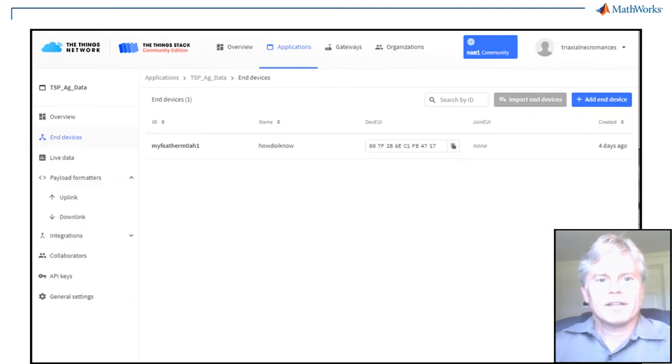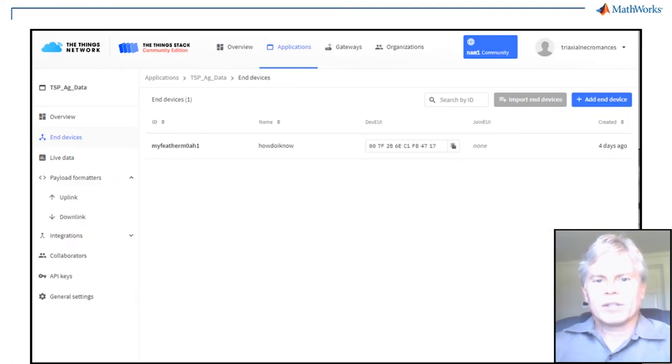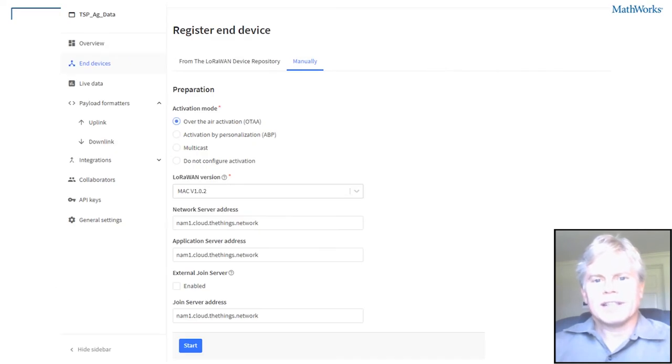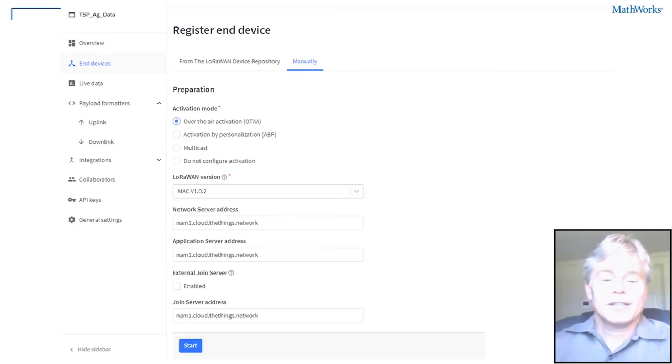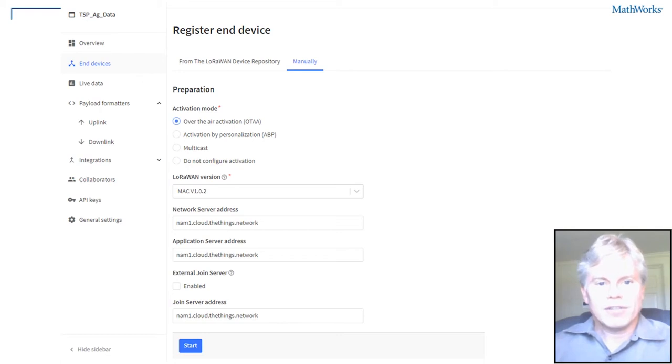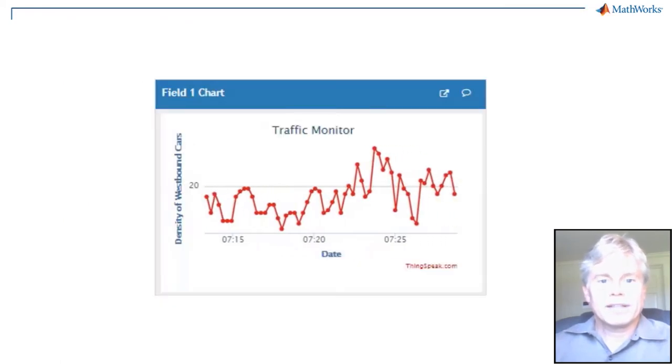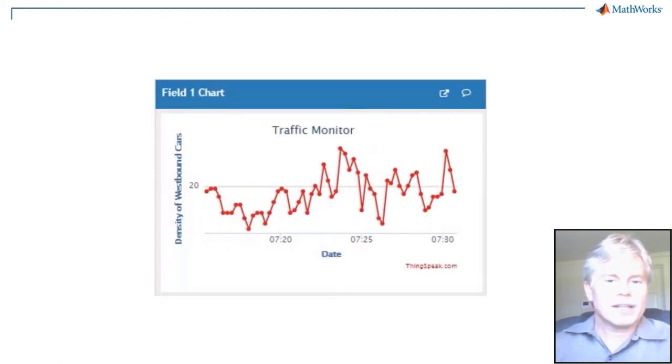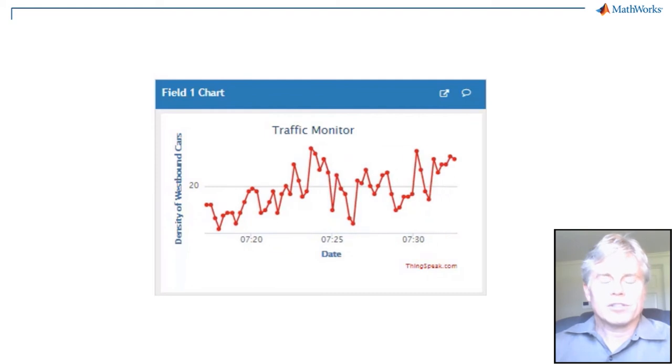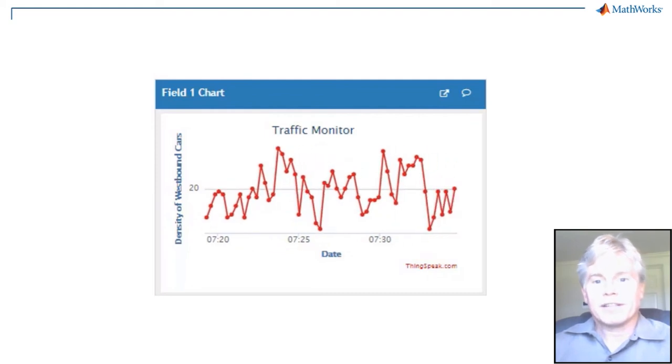The final step is to add a device and get the network session key, device address, and app session key. Depending on your connection method, you may need to give these to your device. Now your data is streaming into ThingSpeak, like this traffic data which has been sped up by a factor of 60.